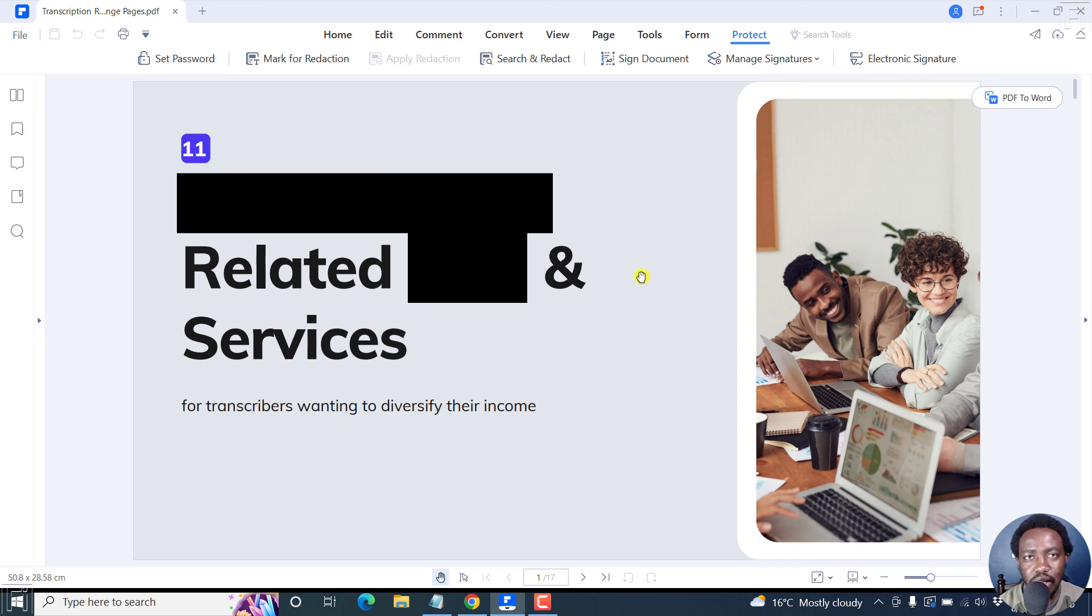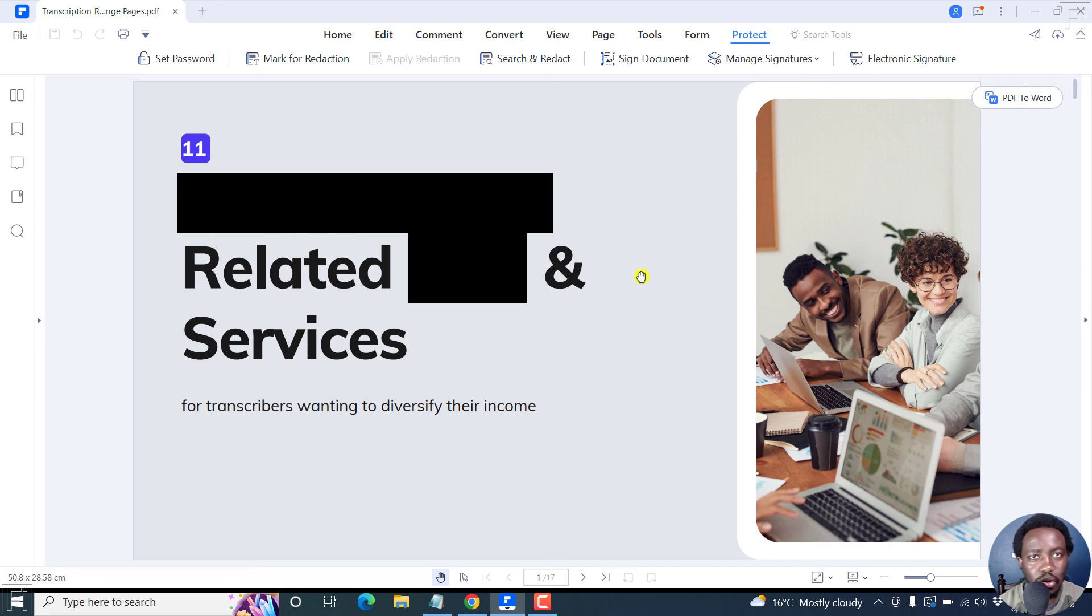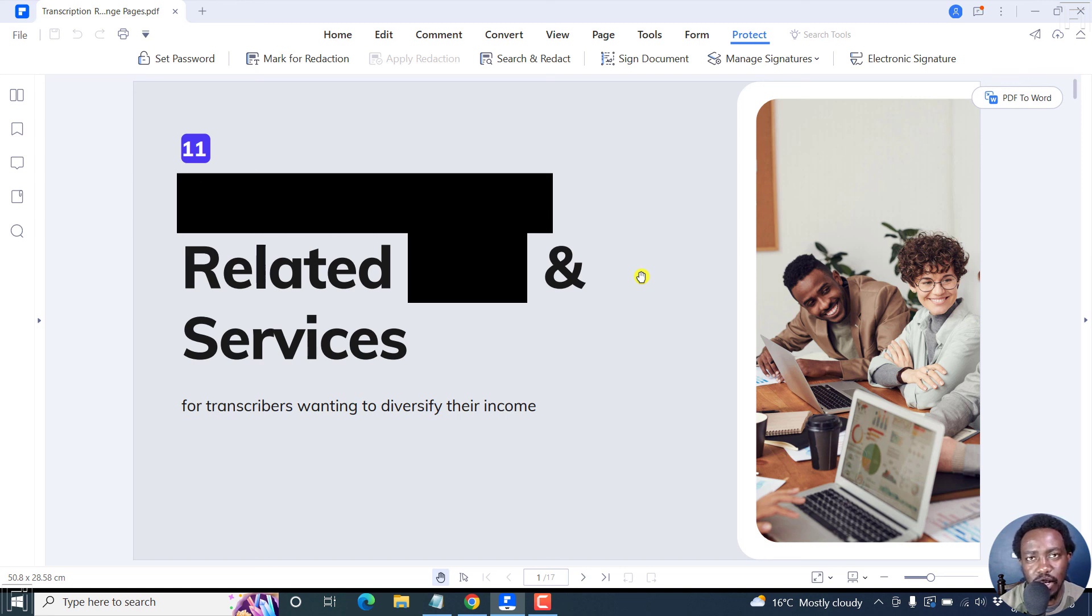Really, really awesome. How you can easily redact just a single line or just some words. You can also search and redact multiple words all at once using Wondershare's PDF element. That's it for me. My name is David. And until next time, stay safe and never stop learning.